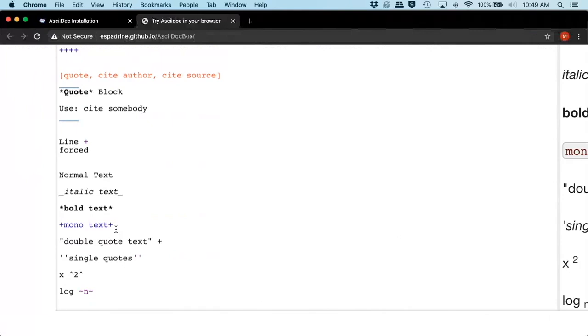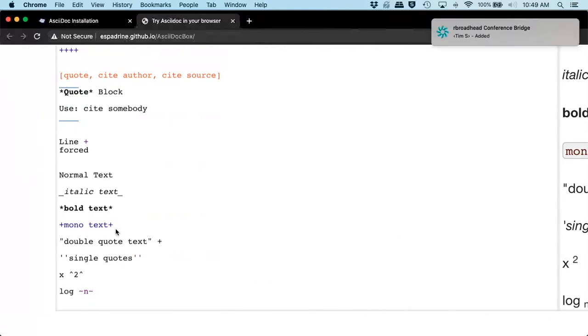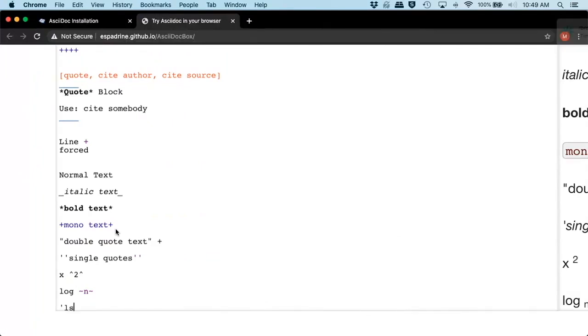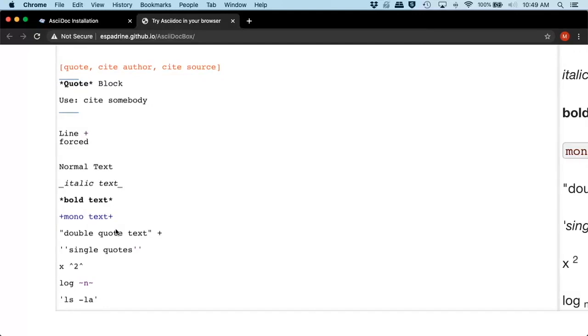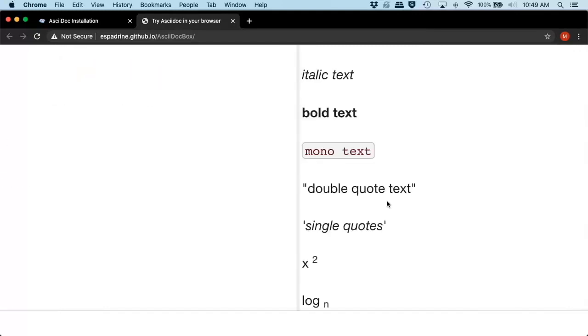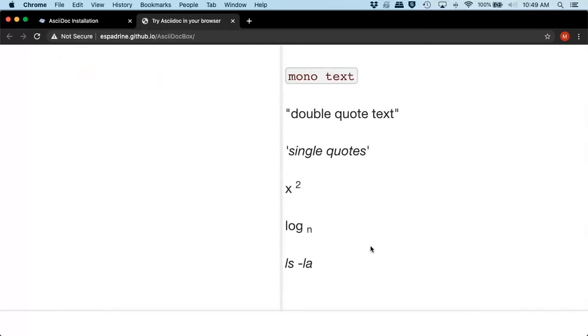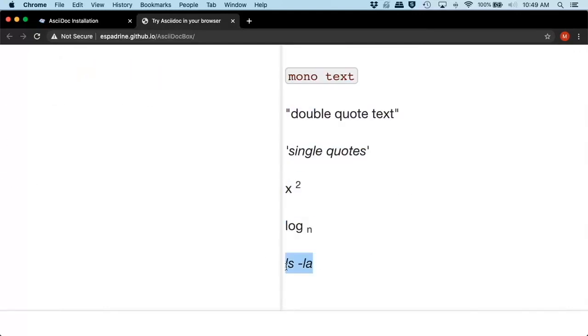You could actually do command line text. So for that, it would be single quote. Like ls dash la. It italicizes it and formats it so that you know it's command line.